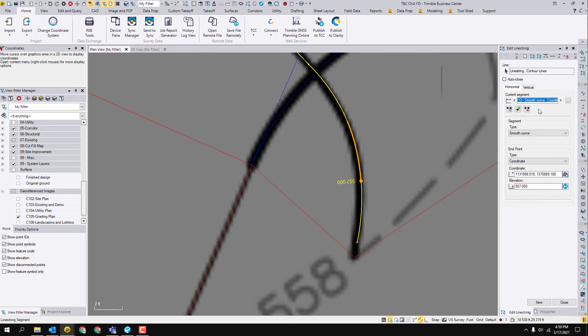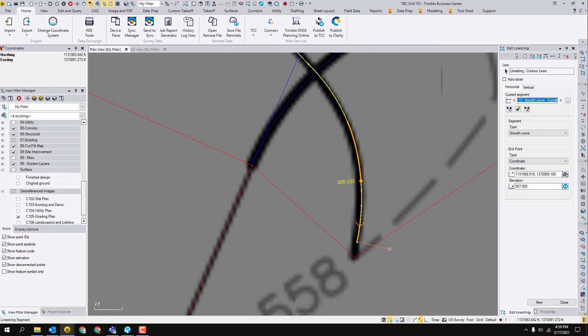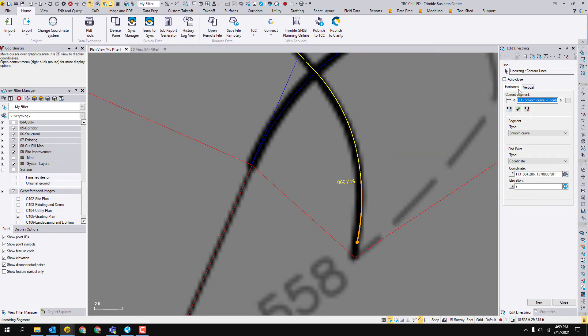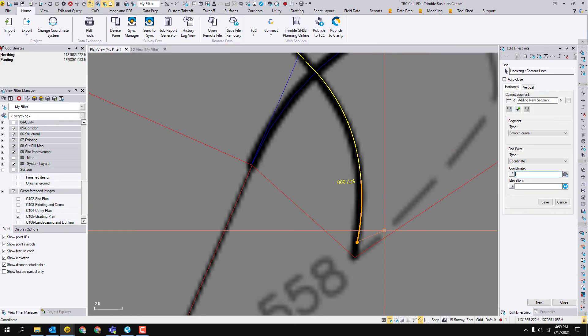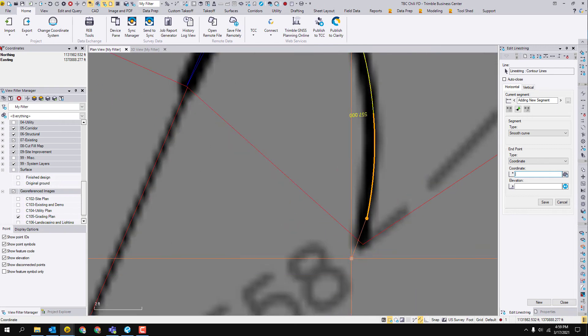Now it is back to asking you which segment do you want to alter. We want to continue on this line. So come to the end of the line, which is the last segment. Click one time. It's brought you to the last segment. Click this middle button again, add after last segment. Now that button allows you to add another point.